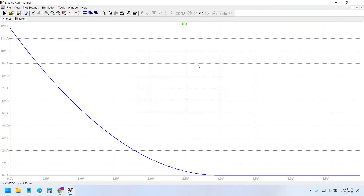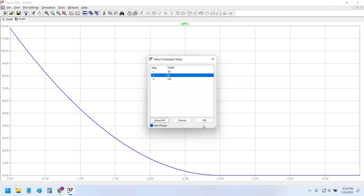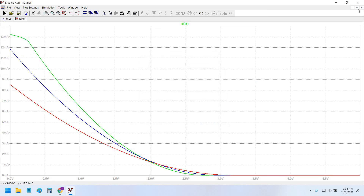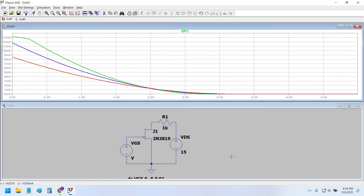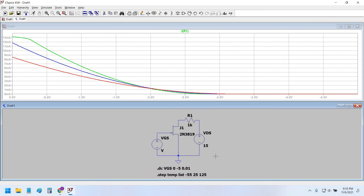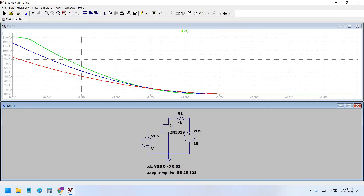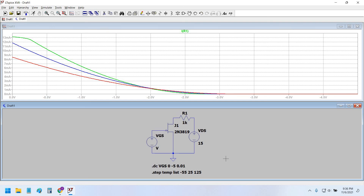I hope this video was helpful. In the next video I will show the output characteristic curve plotting. Thank you very much.